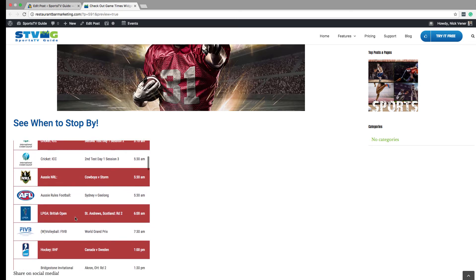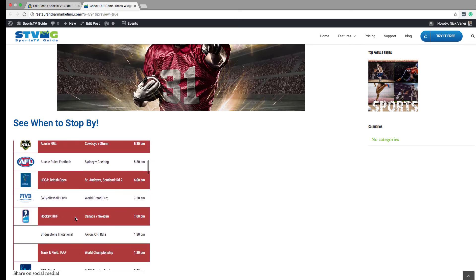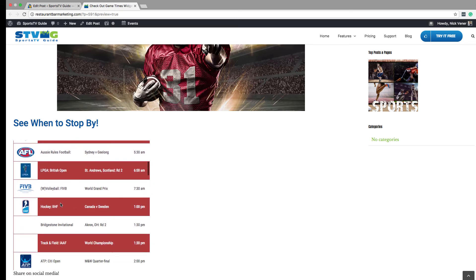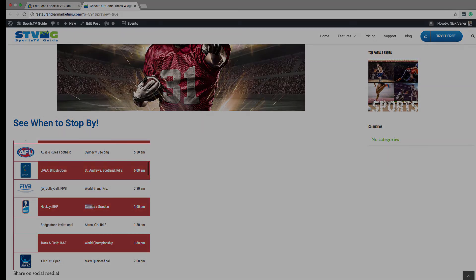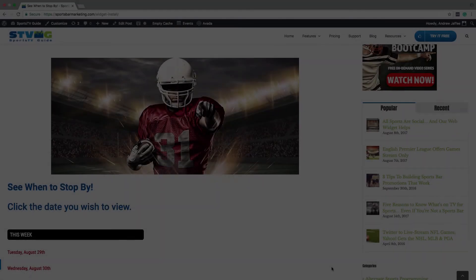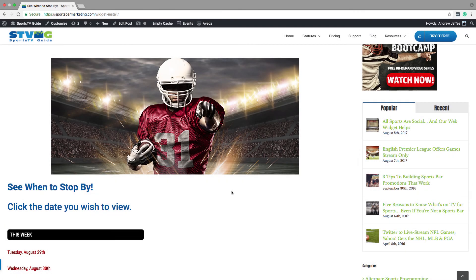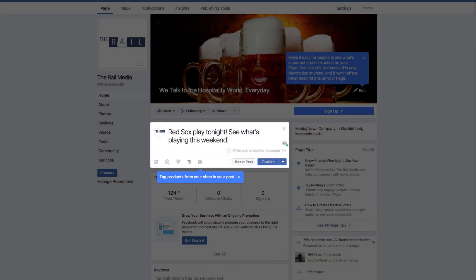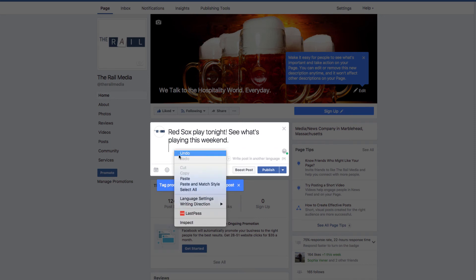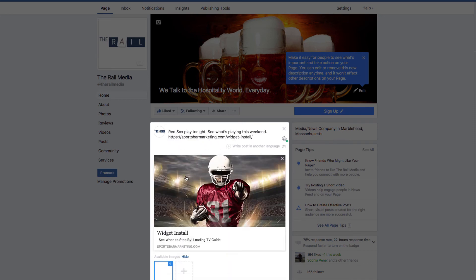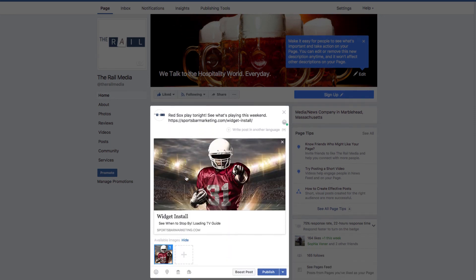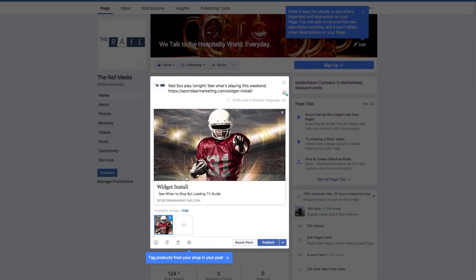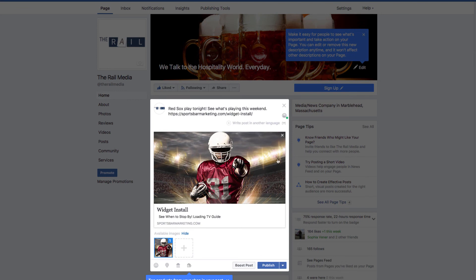One of the most effective strategies for driving guests to this page on your site is to share it on your social media. For example, you can take the URL for the page where you embedded the widget and post it to Facebook. This gives your guests a reason to visit your site, as well as share the schedule with their friends. The same can be done on Twitter, and you can add whatever message you want to share.